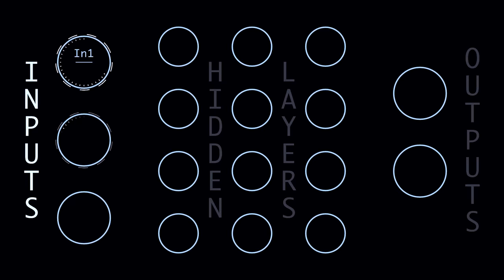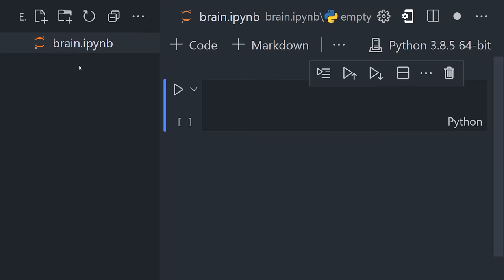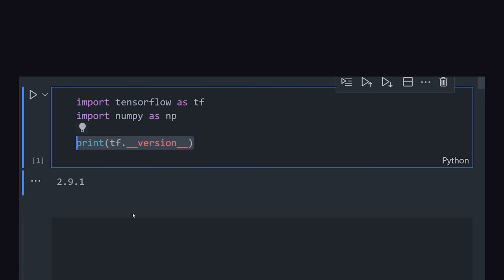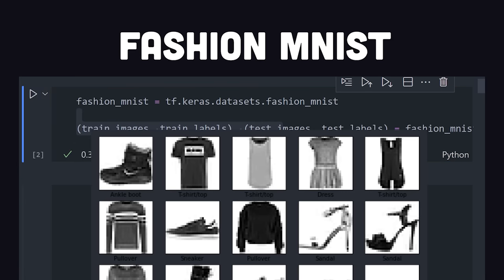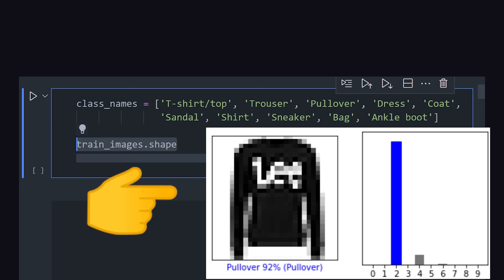To build your own neural network right now, create a Python file and install TensorFlow. Next, we'll need some data, like Fashion MNIST, which we can automatically import. The goal is to train a model that can predict the clothing type of each image.